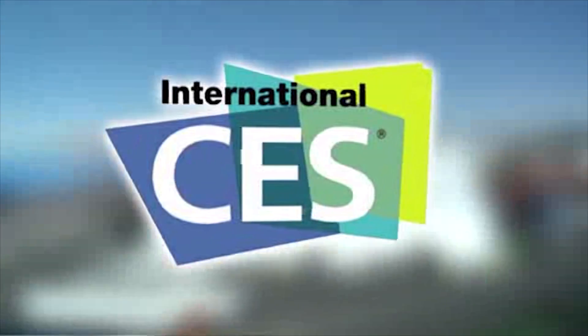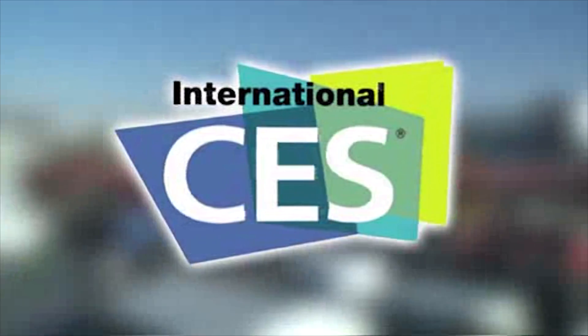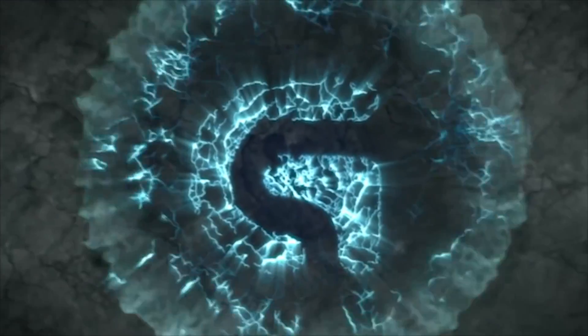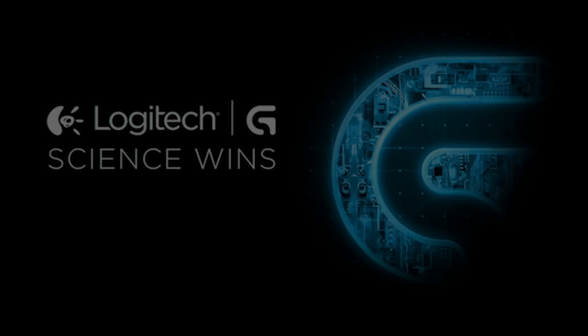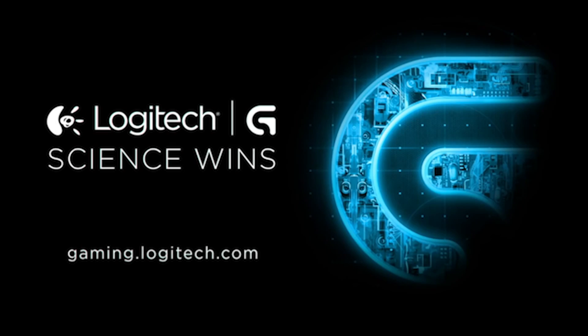PC Perspective's coverage of CES 2016 is brought to you by Logitech. See the latest gaming peripherals at gaming.logitech.com.